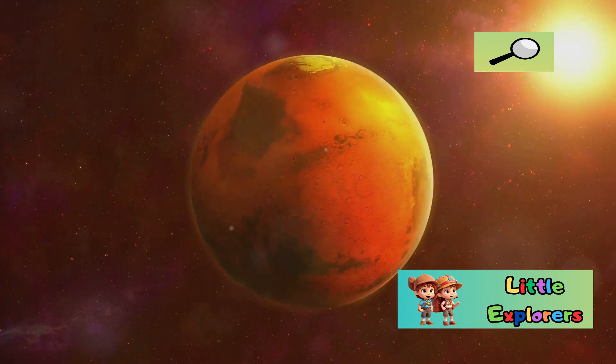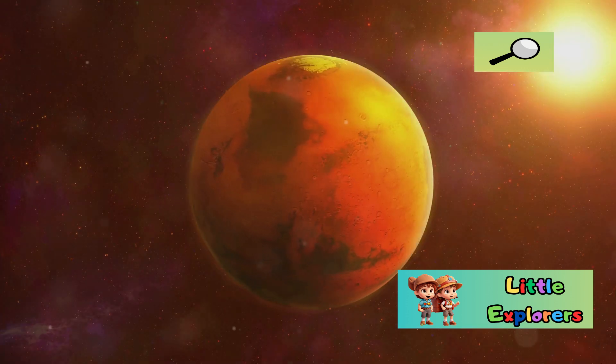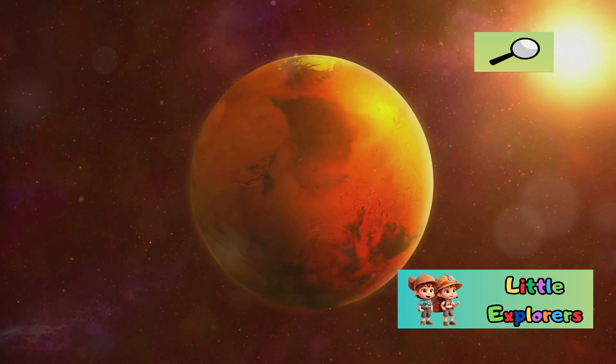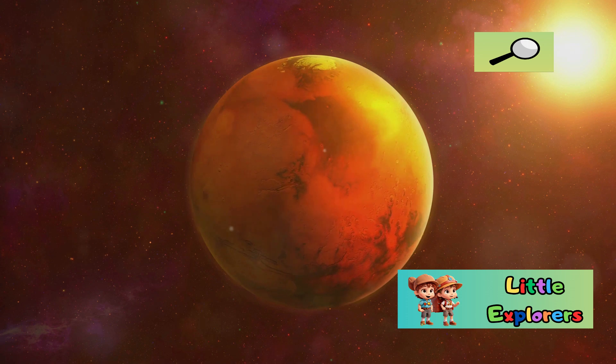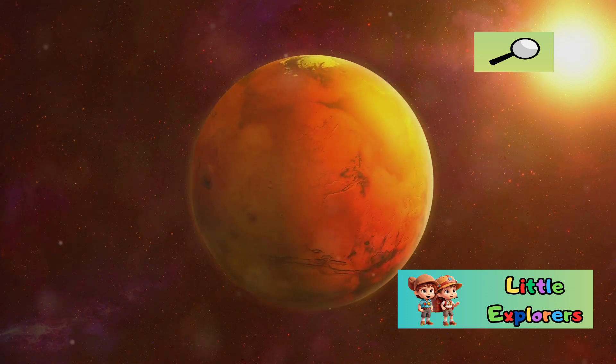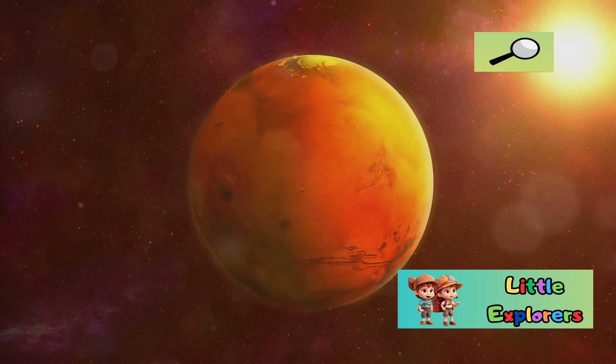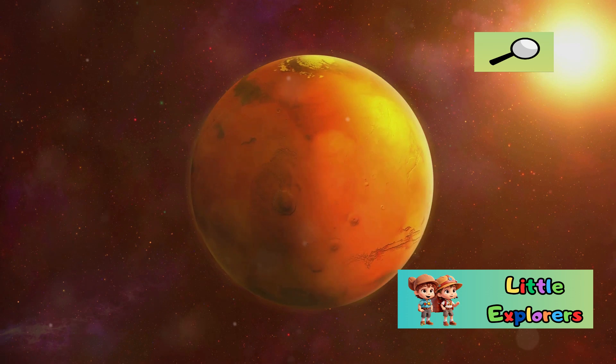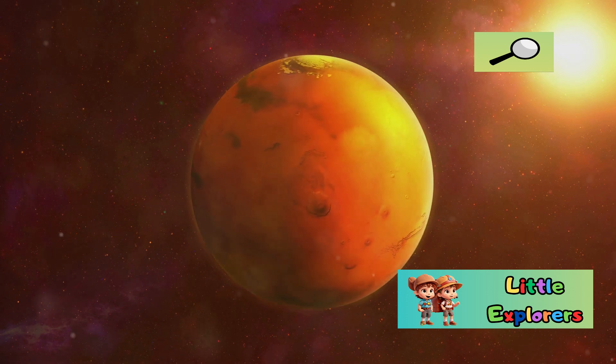By comparing these planetary siblings, we can better appreciate the delicate balance that makes Earth a cradle for life and the challenges that lie ahead in our quest to explore and possibly inhabit Mars.